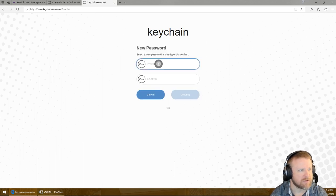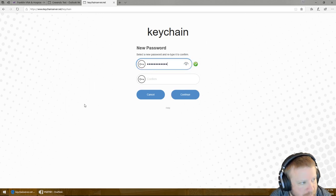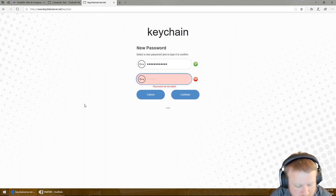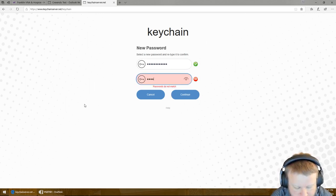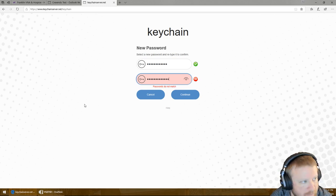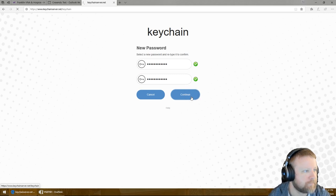You'll have to choose a new password. And hit continue.